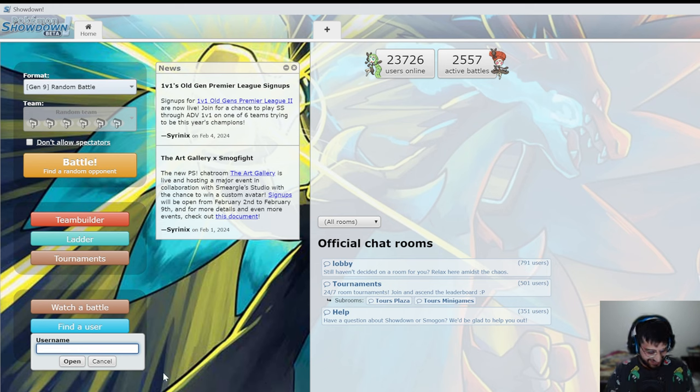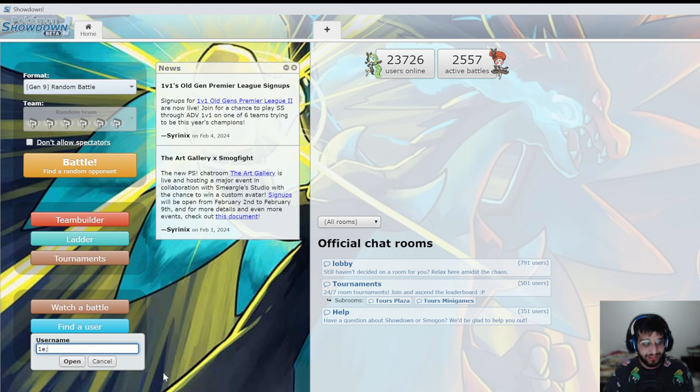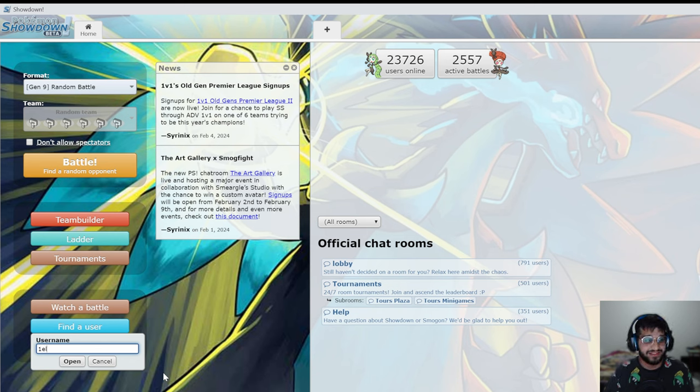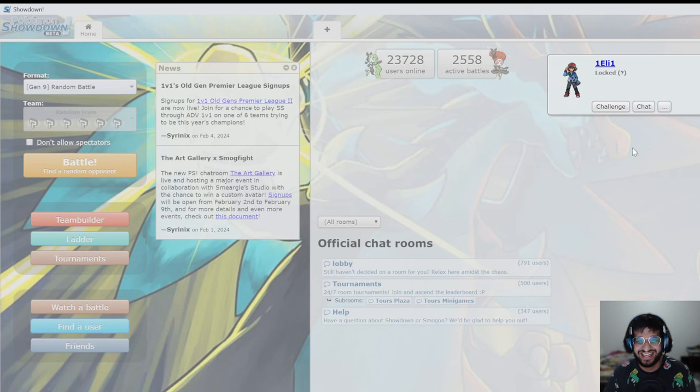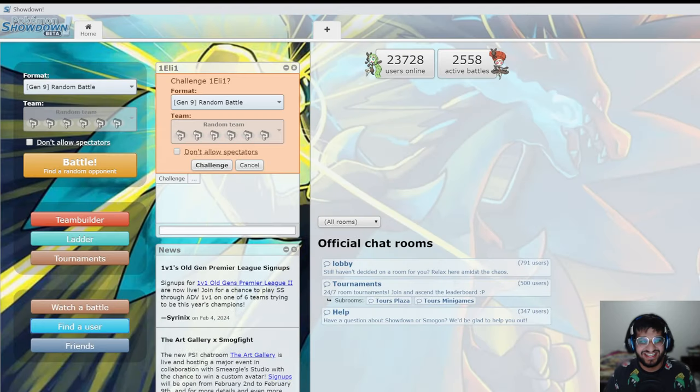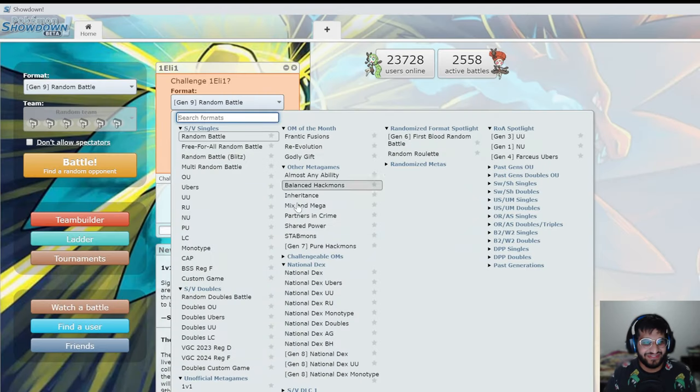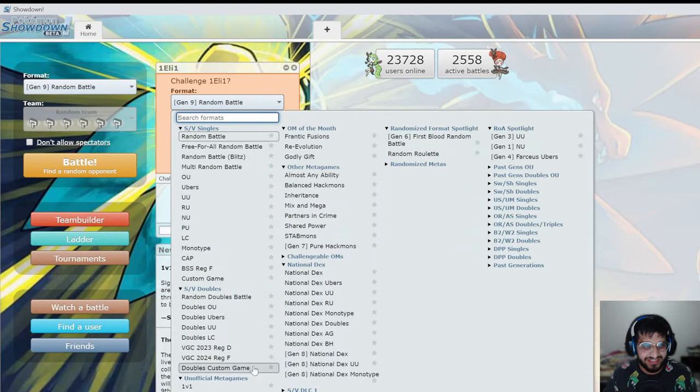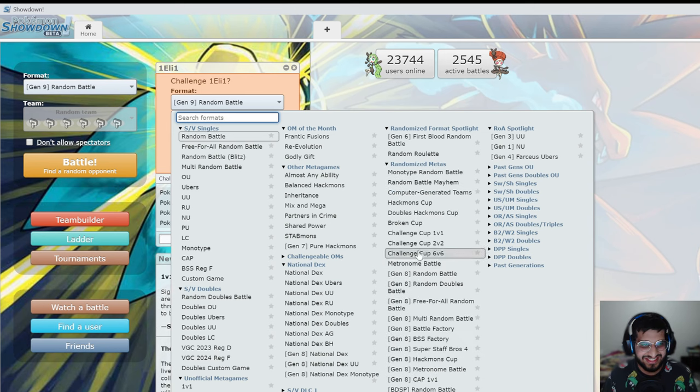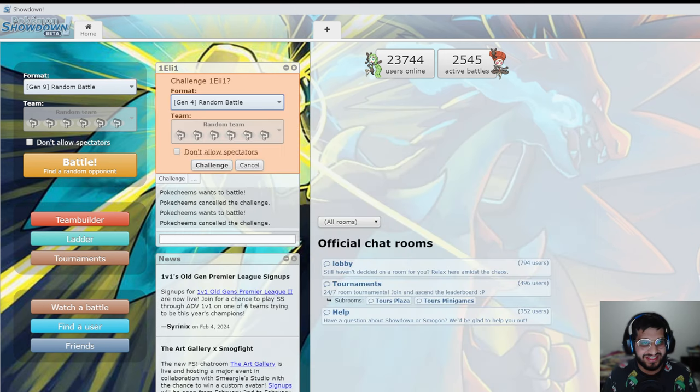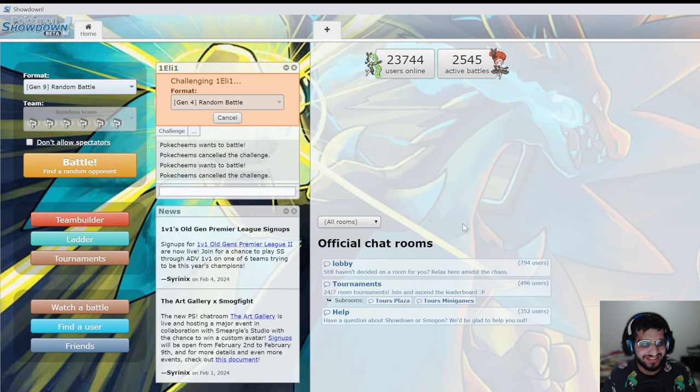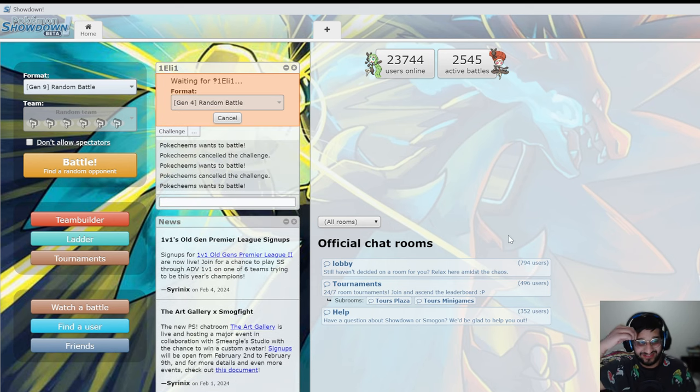Since you're the guest here, what gen do you want? Gen four, your favorite gen. Are you sure man, if you lose this one what are you gonna do? I'm gonna cry, which is already what I'm planning to do. Alright, gen four random battle, let's find it.